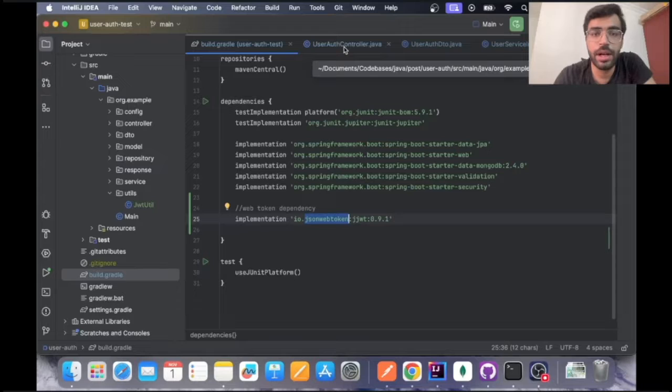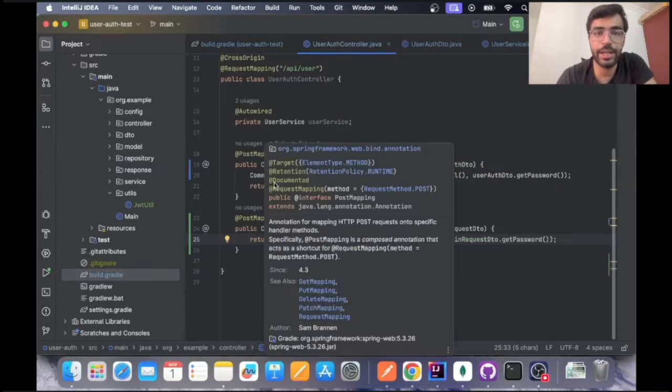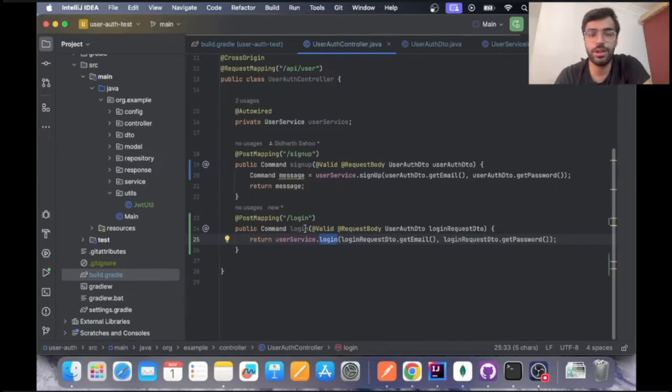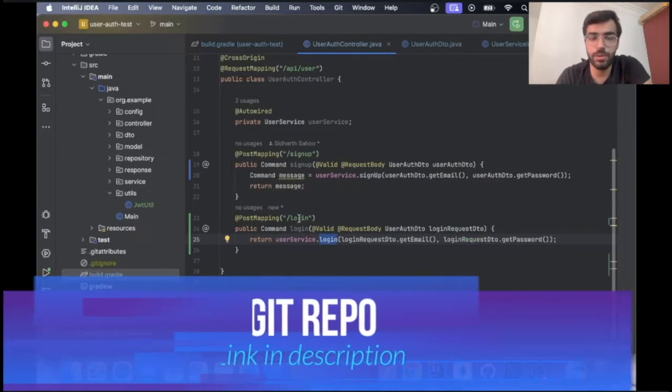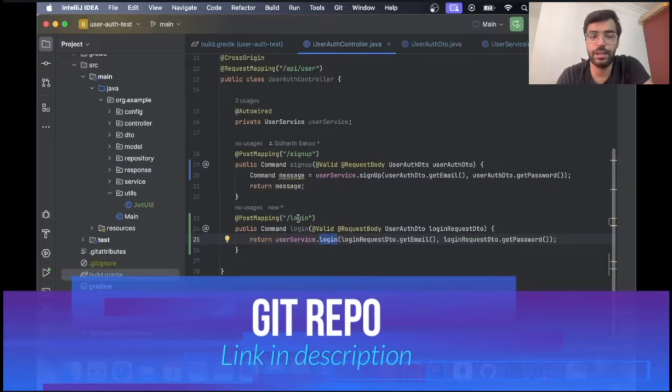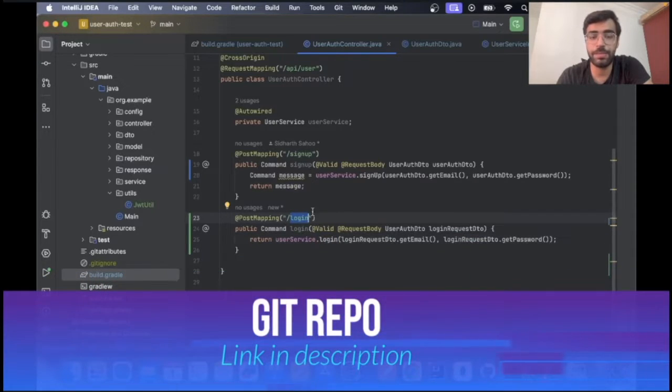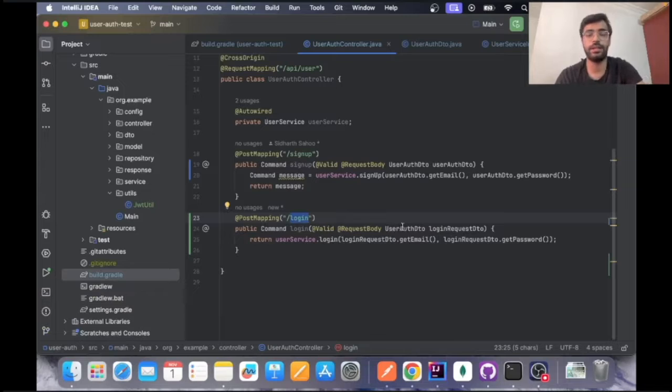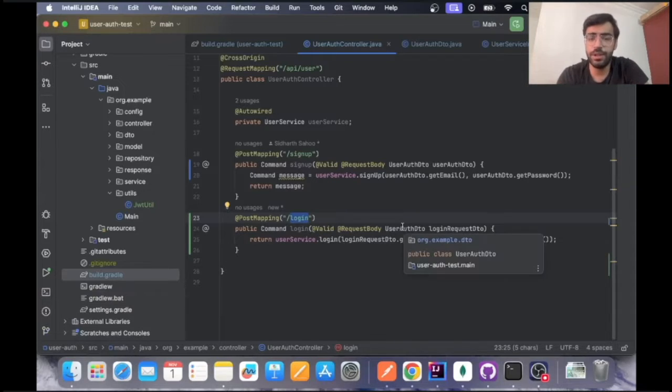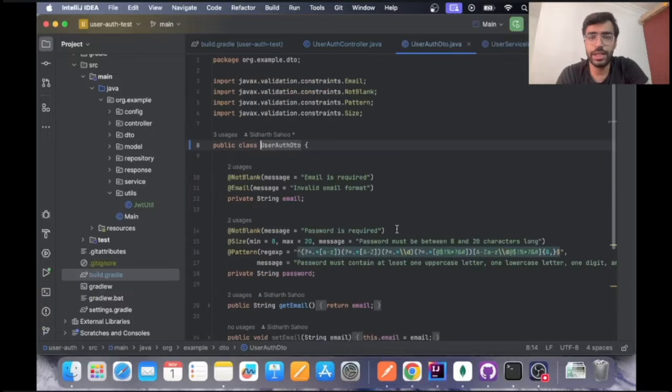In user auth controller I have created a new method and a new context path. The post mapping is to login and in this login I am taking the user auth DTO. In the earlier videos you must have seen it as register auth, so I just renamed it to user auth to make it a bit more generic.